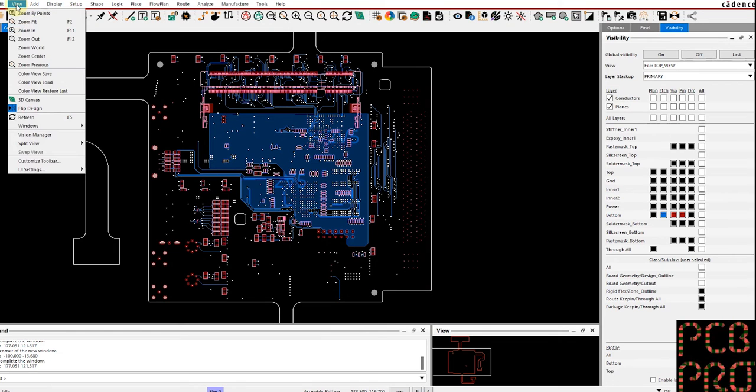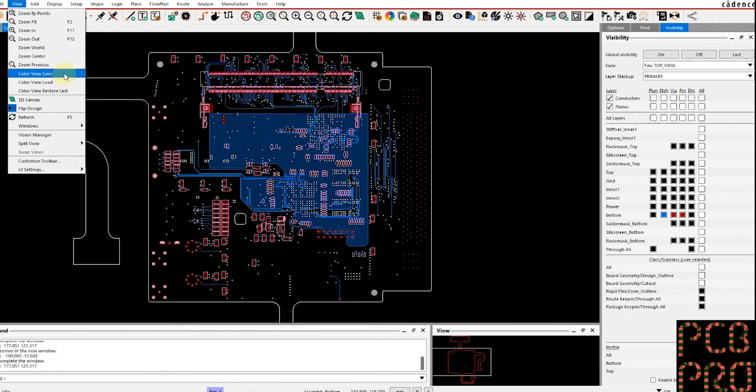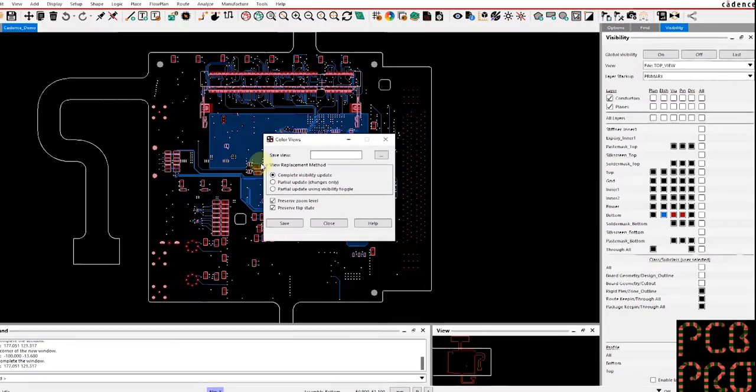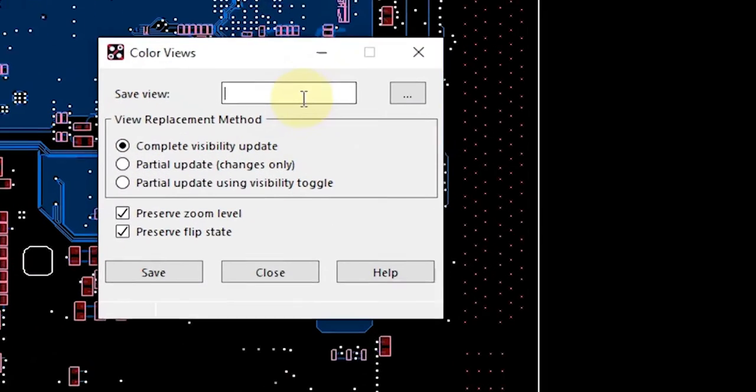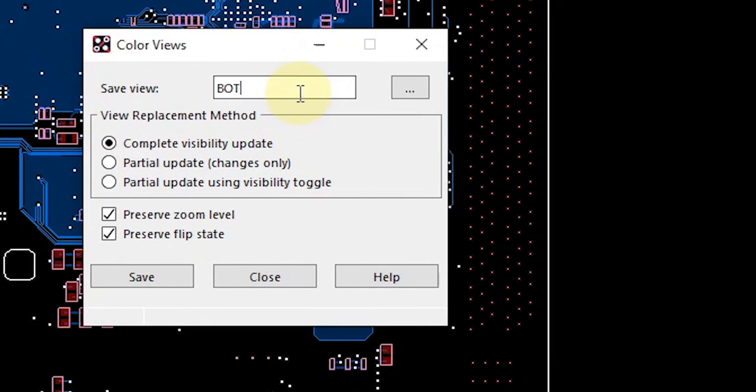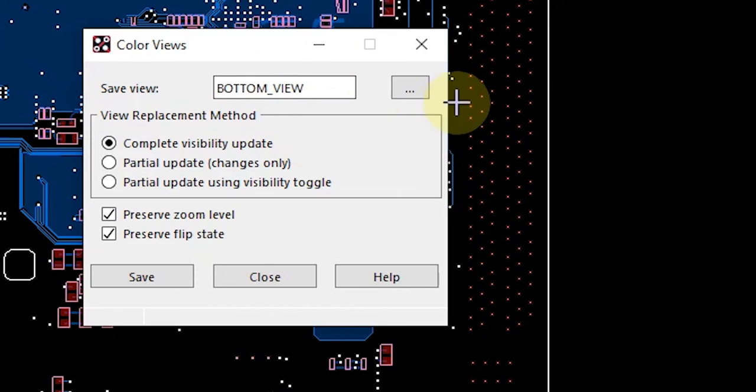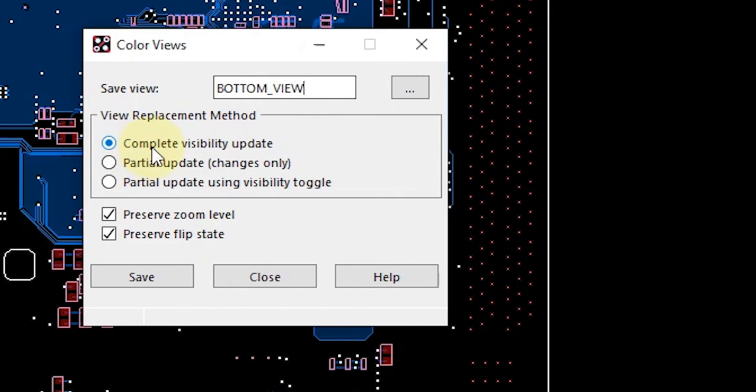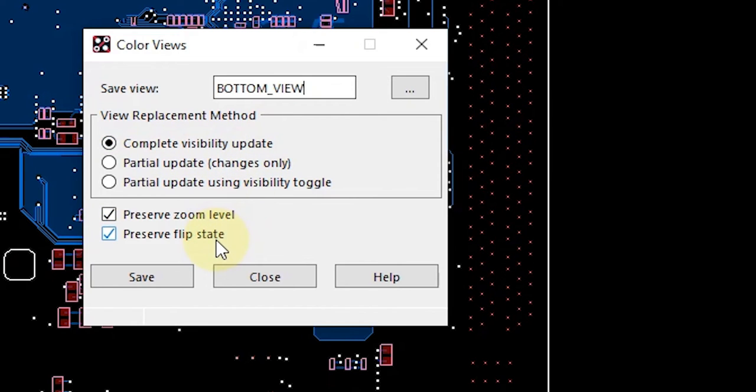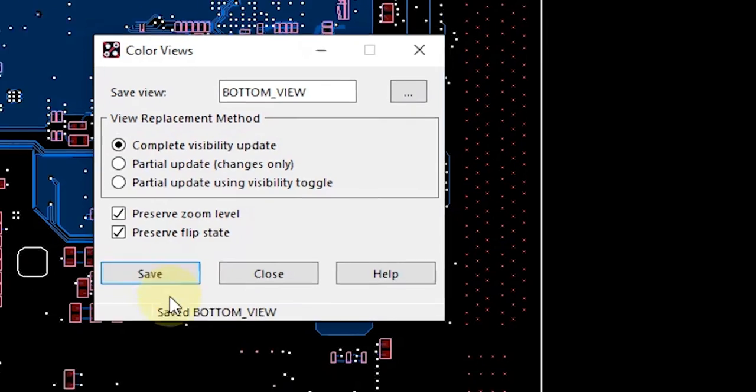Let's give this a title. So let's follow a similar convention as before: bottom_view. Define the location. In the method I want to check the radio button that says complete visibility update, preserve the zoom level, and preserve the flip state as well. And hit save. And there you go, that's done.